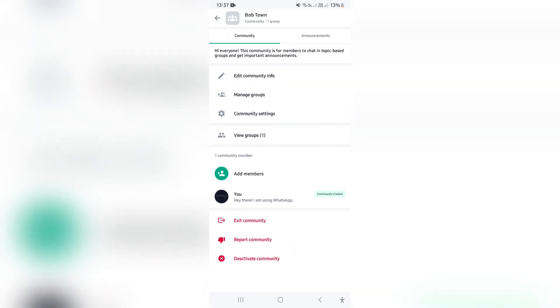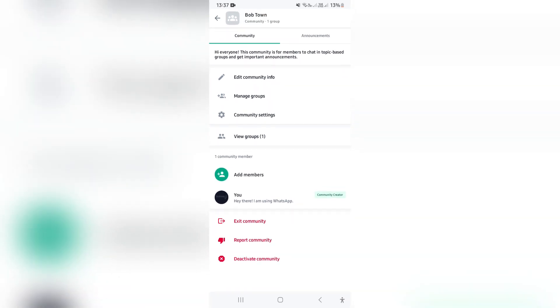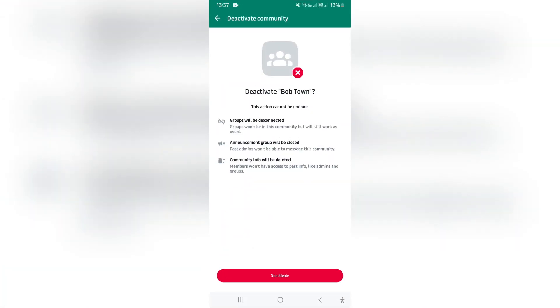Once you are in here, you want to go all the way to the bottom and tap on Deactivate Community.